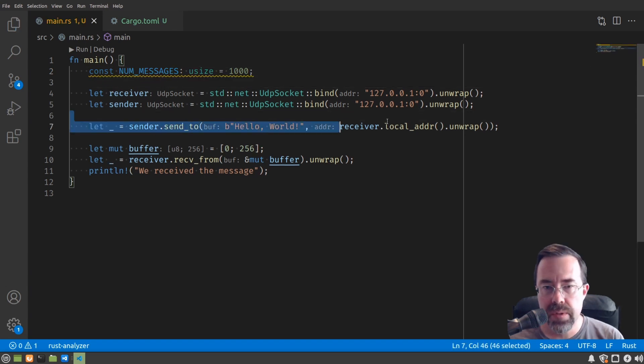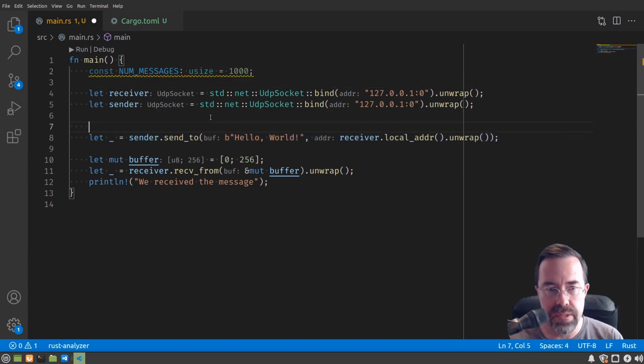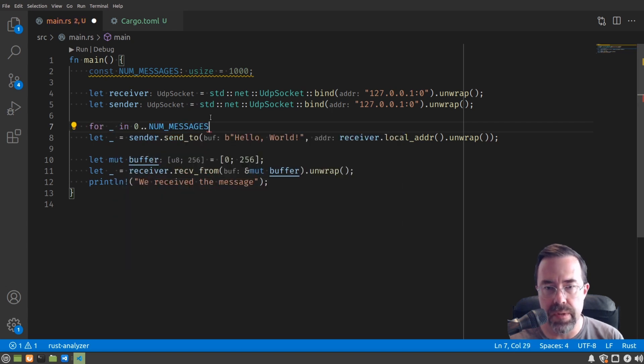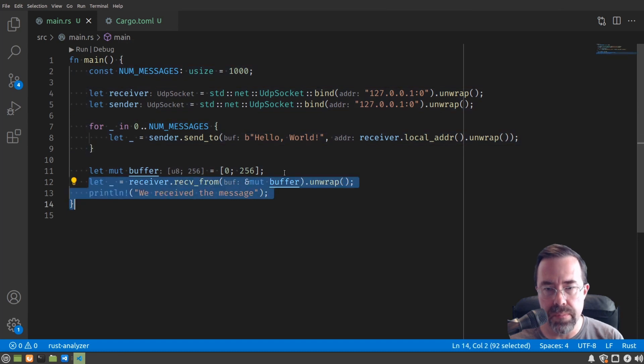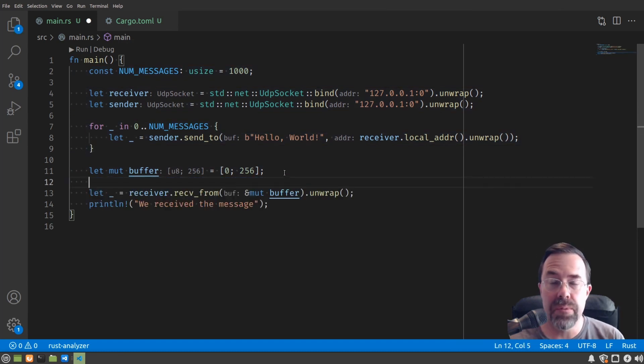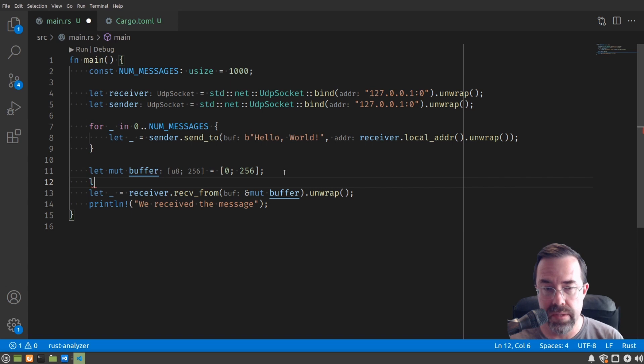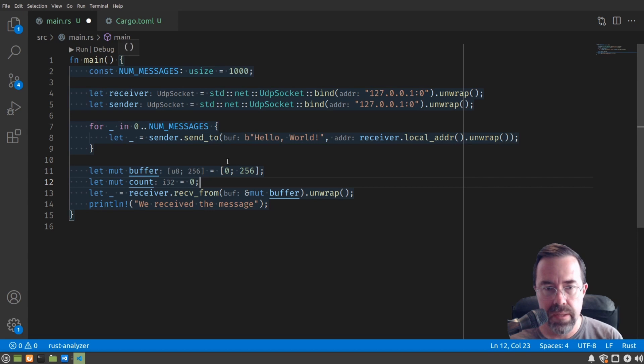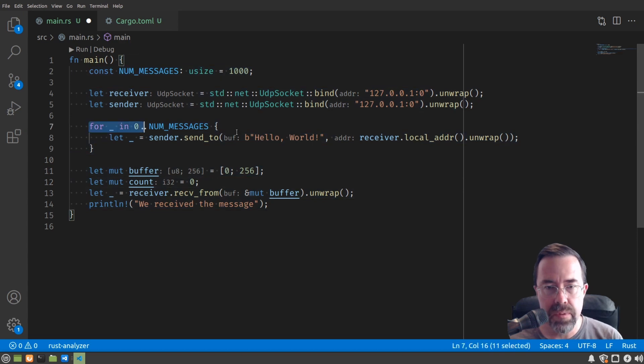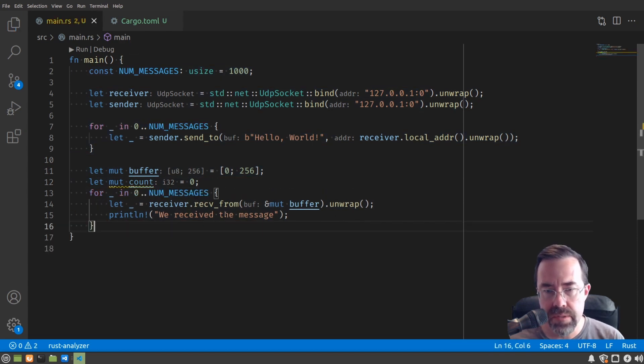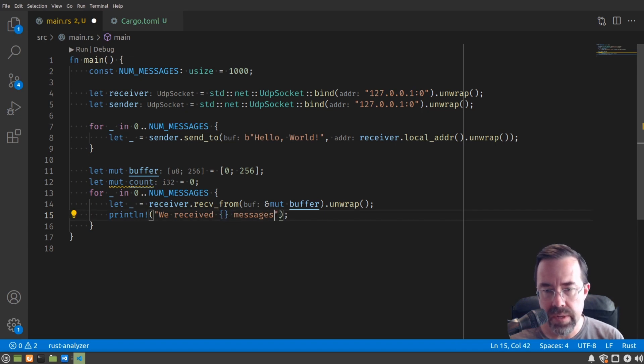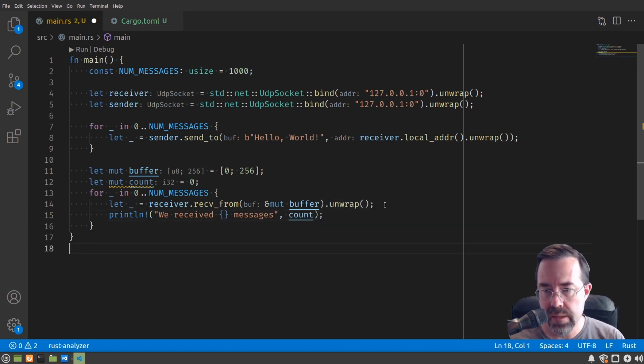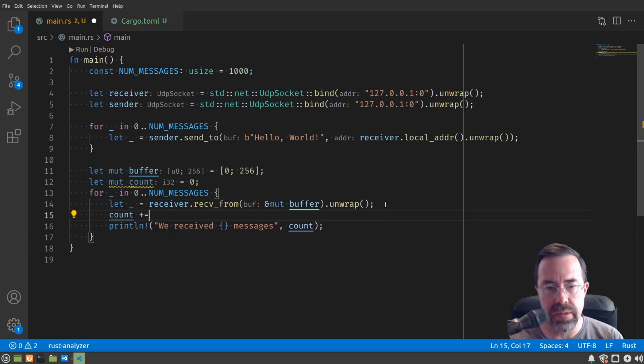And then next we're going to loop a thousand times, sending that same message. So for something in zero to num_messages, and then we're going to do the same thing for the receiver. But we're also going to count the number of times we received it and print the counter each time, so that'll help us in a little bit. So count, let's have it start out at zero, and then the same loop here. But instead of saying we just received the message, we're going to say we received some counter of messages. And let's remember to increment our counter here.